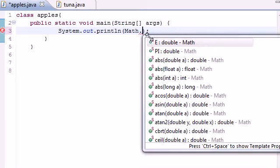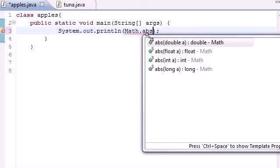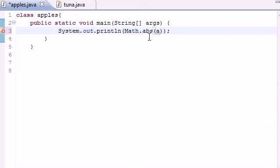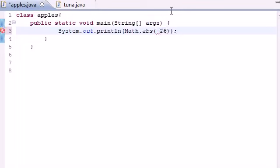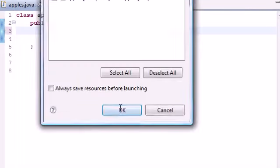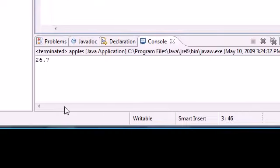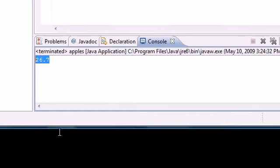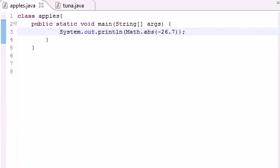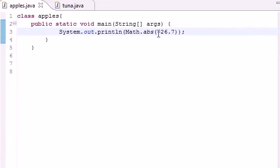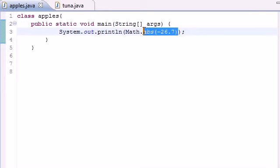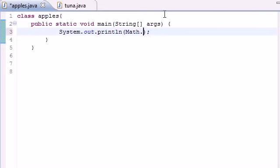And then the first one I want to teach you guys about is called the absolute value. And that's abs, and inside of your parameter it takes one number. Now what the absolute value does is take any number, negative or not, and give you the absolute value of it. So if you have 26.7 and you go ahead and run this, it would output 26.7. If you have a positive 26, it would give you 26. If you have negative 26, it would give you 26. How much away from zero that this is. So that's what abs does, absolute value.